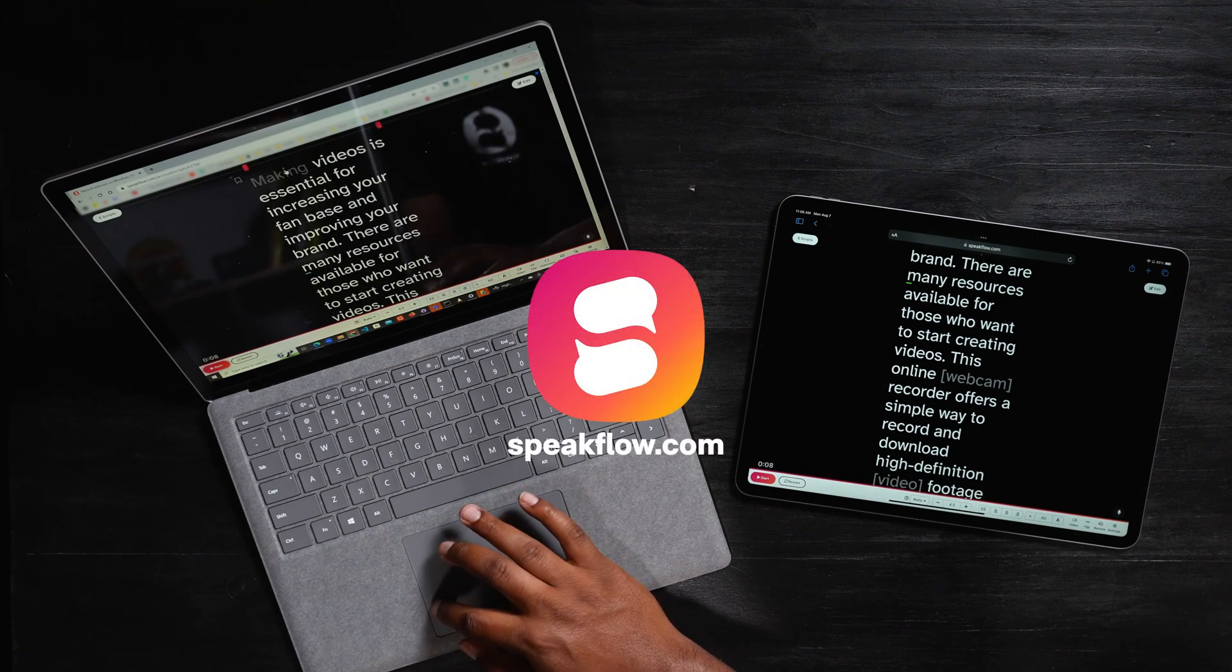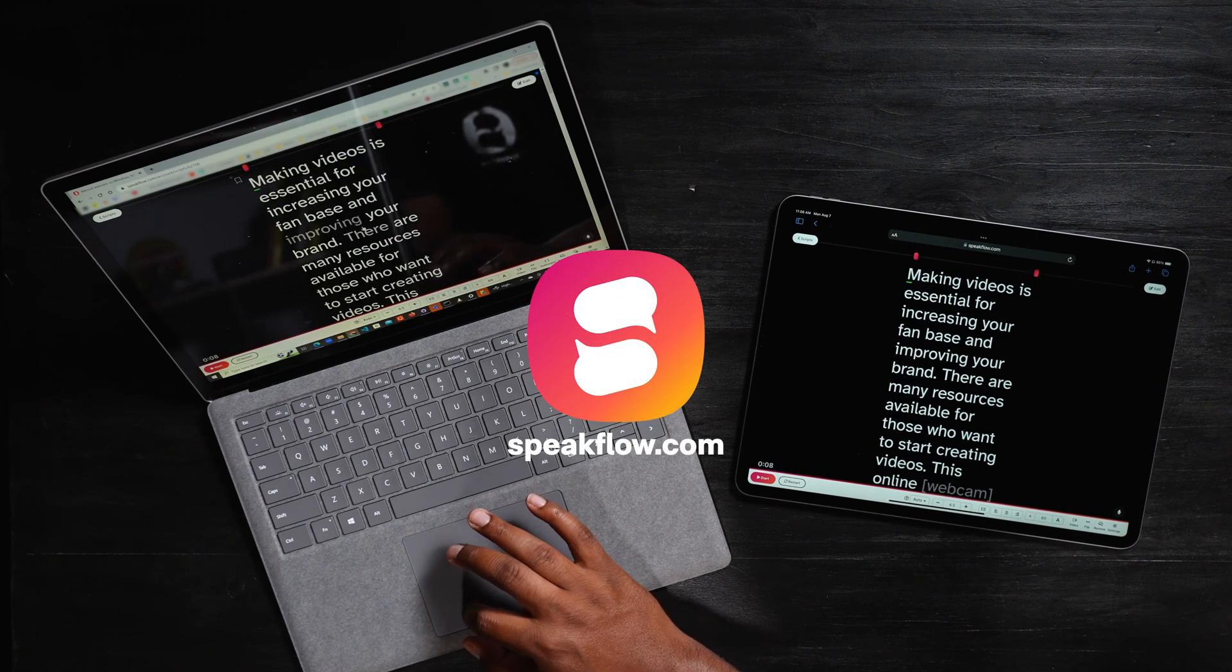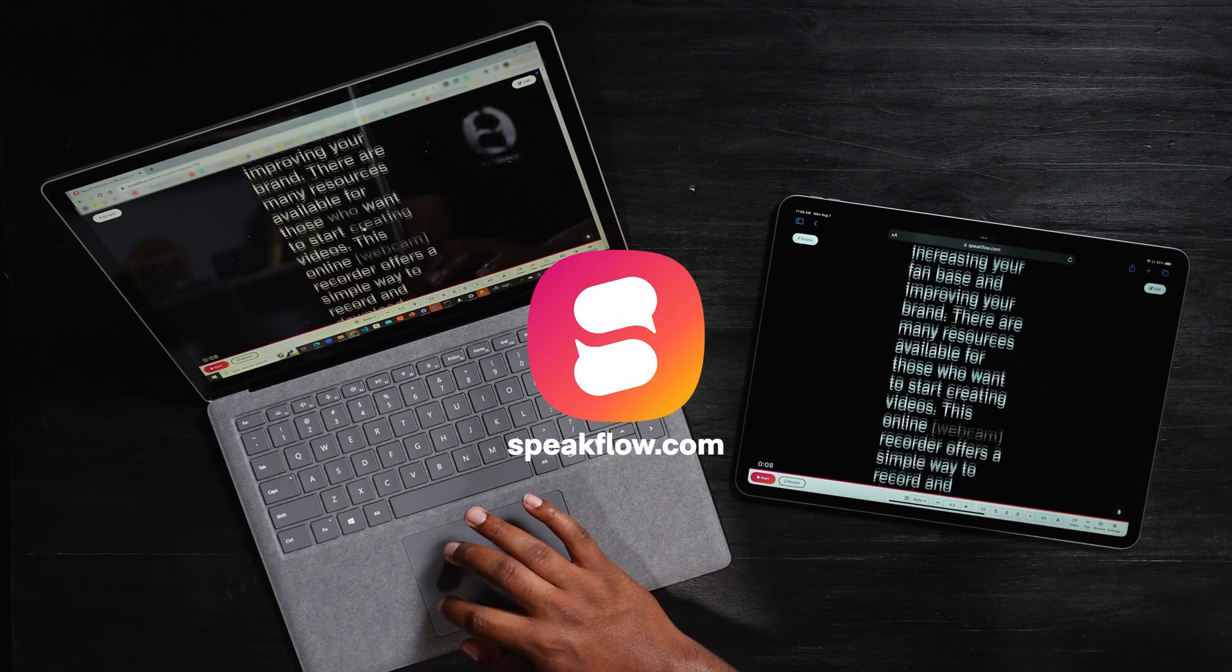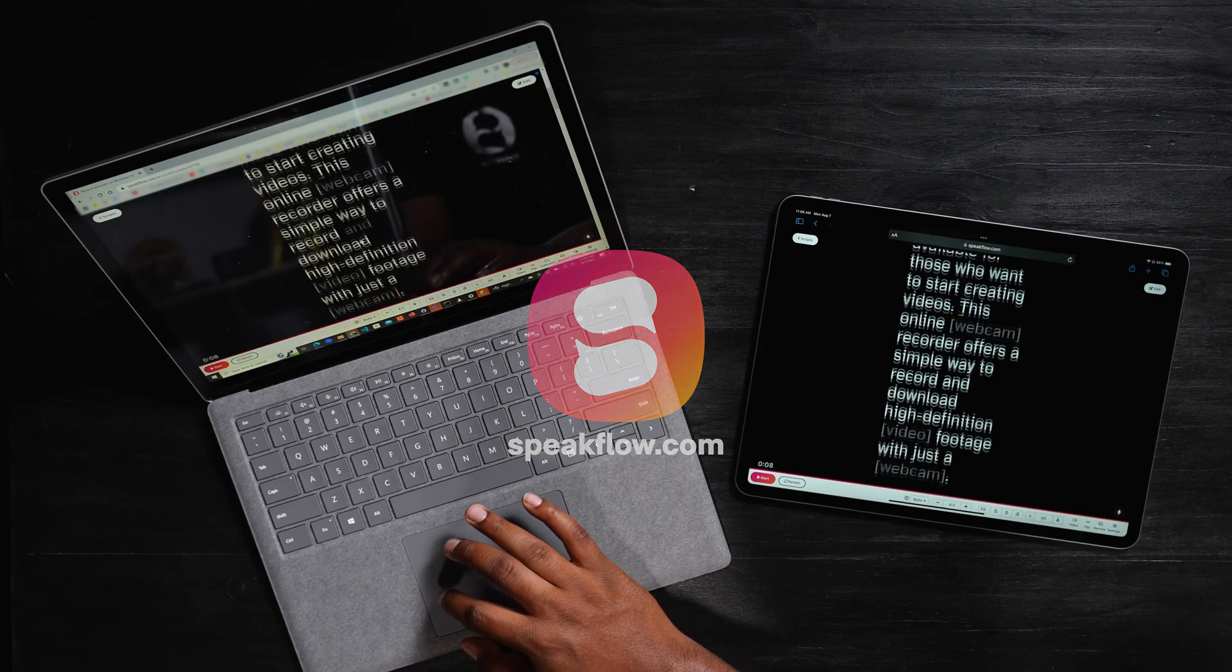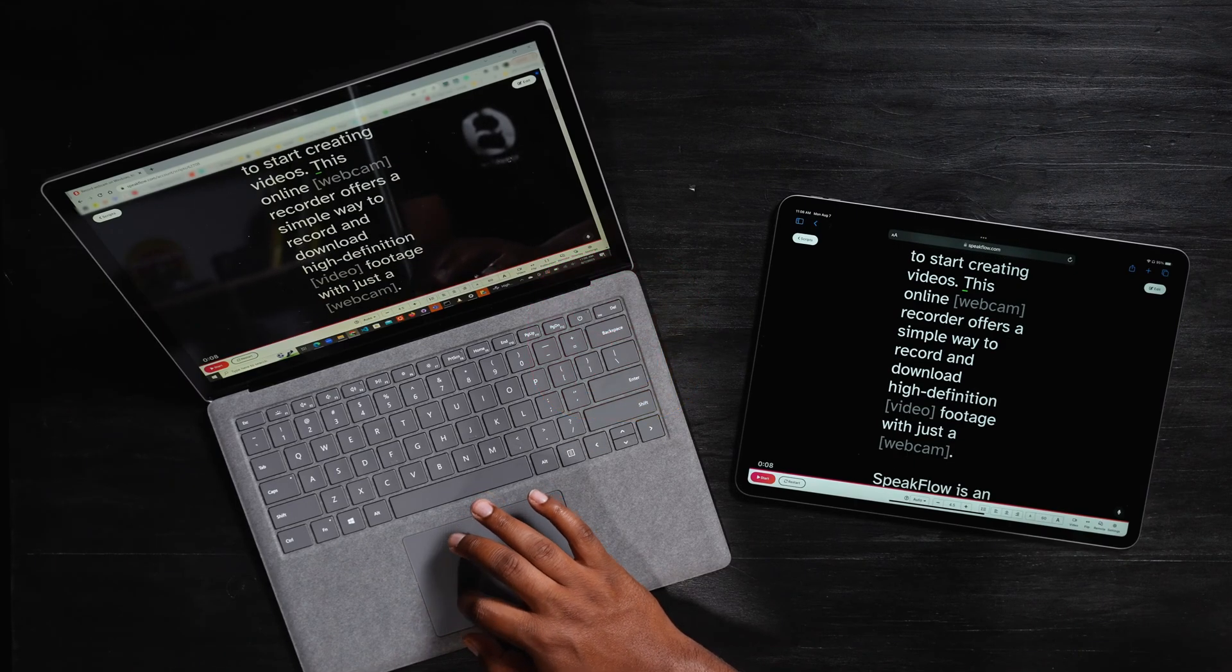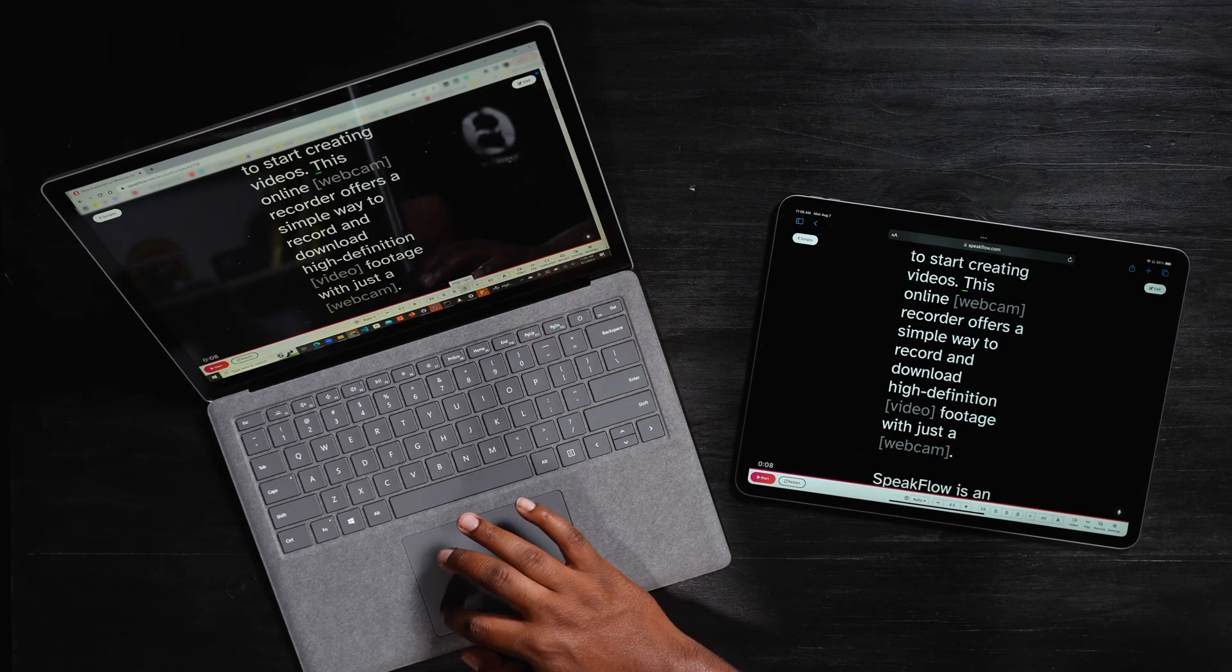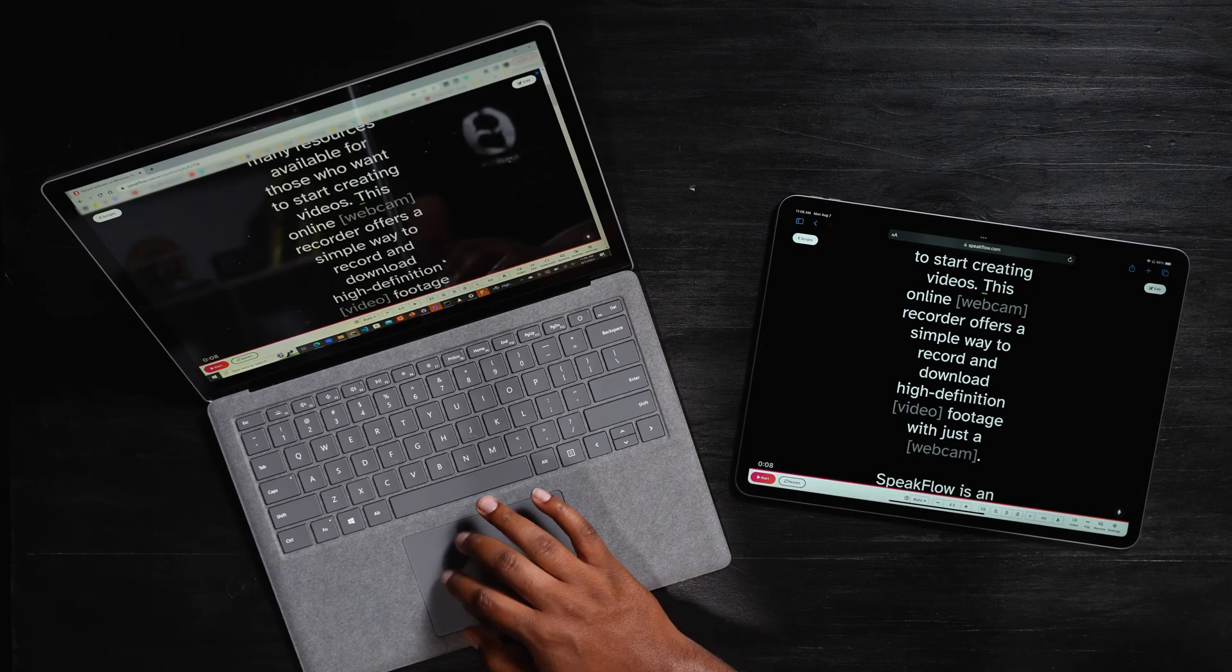You can use remote mode to control your script on multiple devices. For example, you can control your laptop or tablet from your phone, allowing you to start and stop scrolling in addition to changing settings like the font size, text alignment, and more.